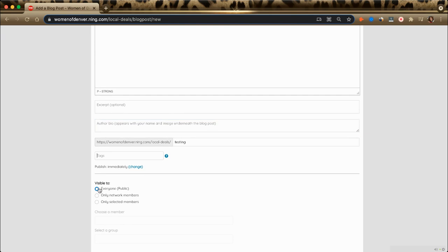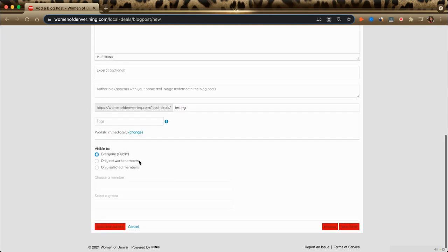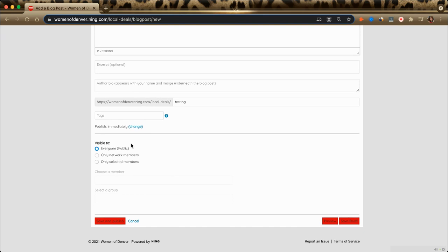And then make sure here that it's visible to everyone if you'd like it to be promoted to all people who visit our website. You can also make it only available to network members if you just want to make sure that it's for Women of Denver who are registered in our site, or you can choose who this is visible to as well.